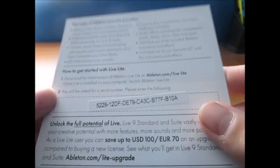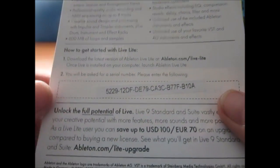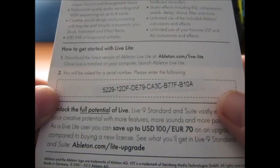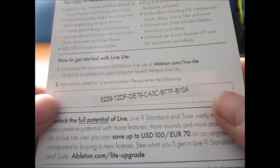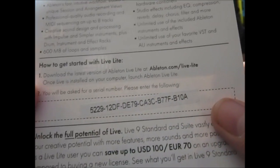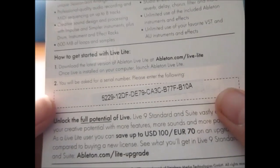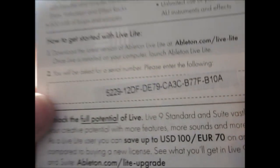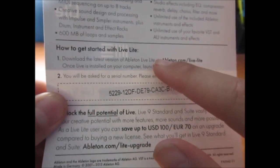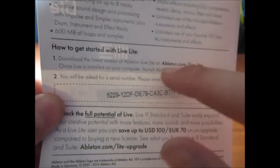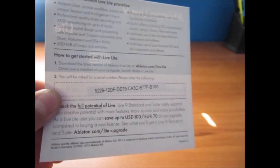And then there you go, you need to read this. How to get started with Live Lite. Download the latest version of Ableton Live at ableton.com slash live lite. Once Live is installed on your computer, launch Ableton. So now we're gonna do number one, I'm gonna go to Ableton.com slash live lite and I'll meet you guys there.